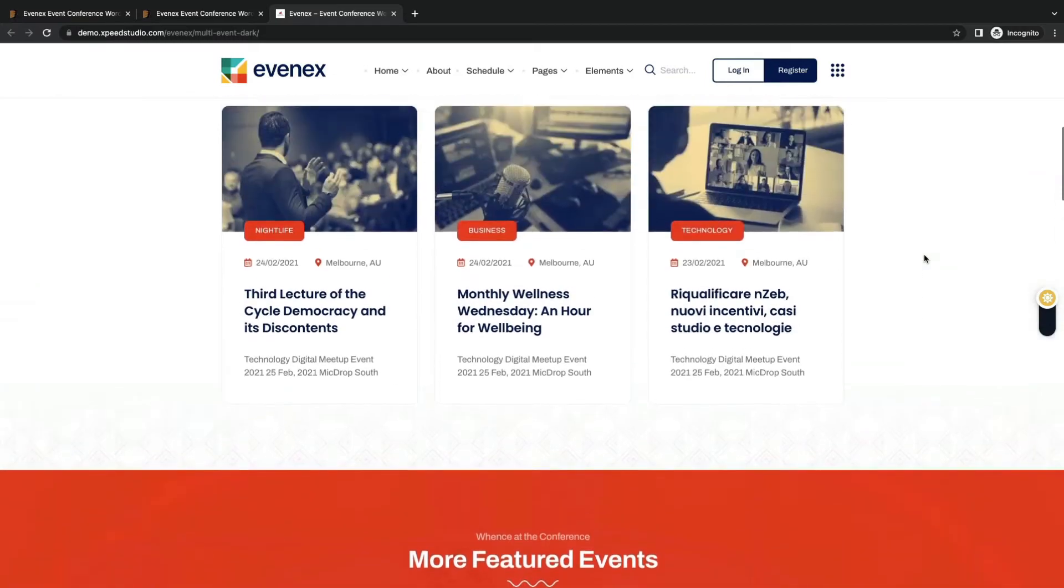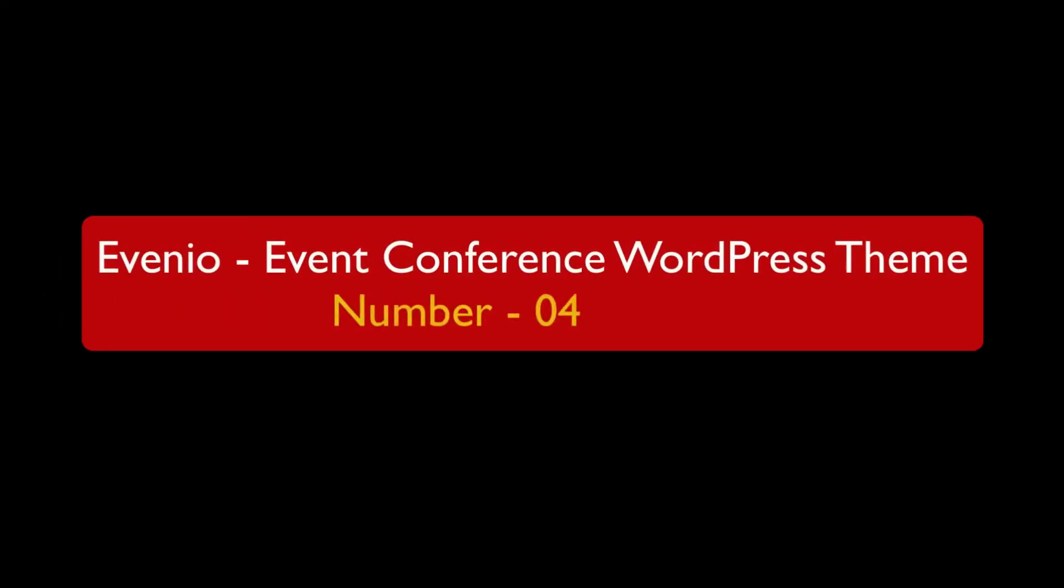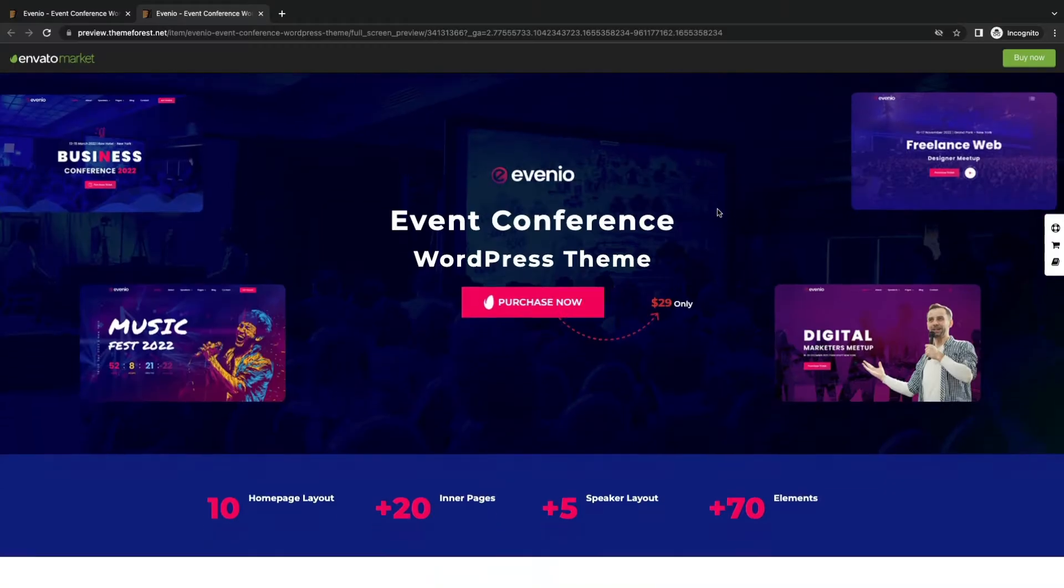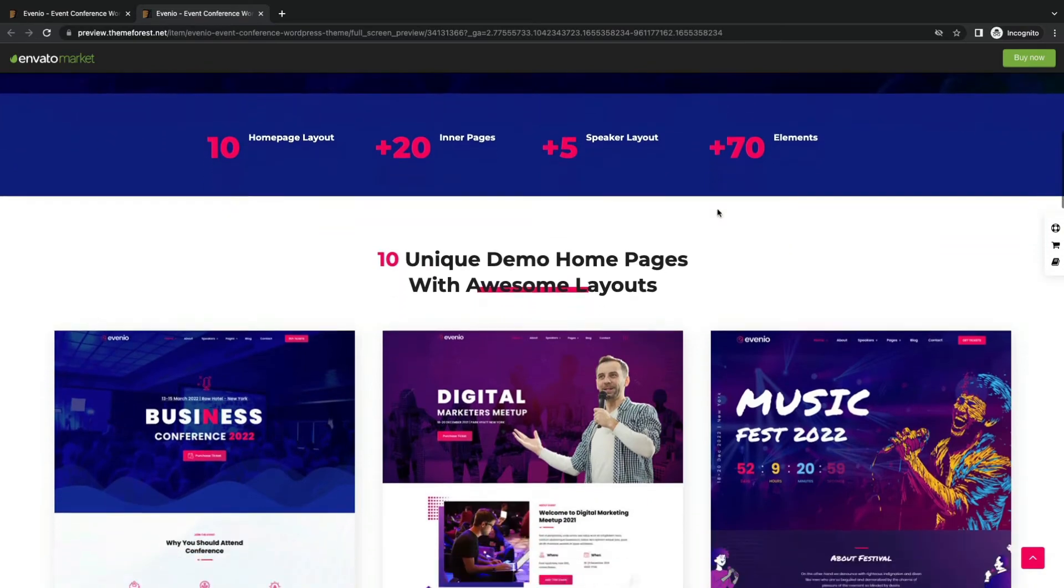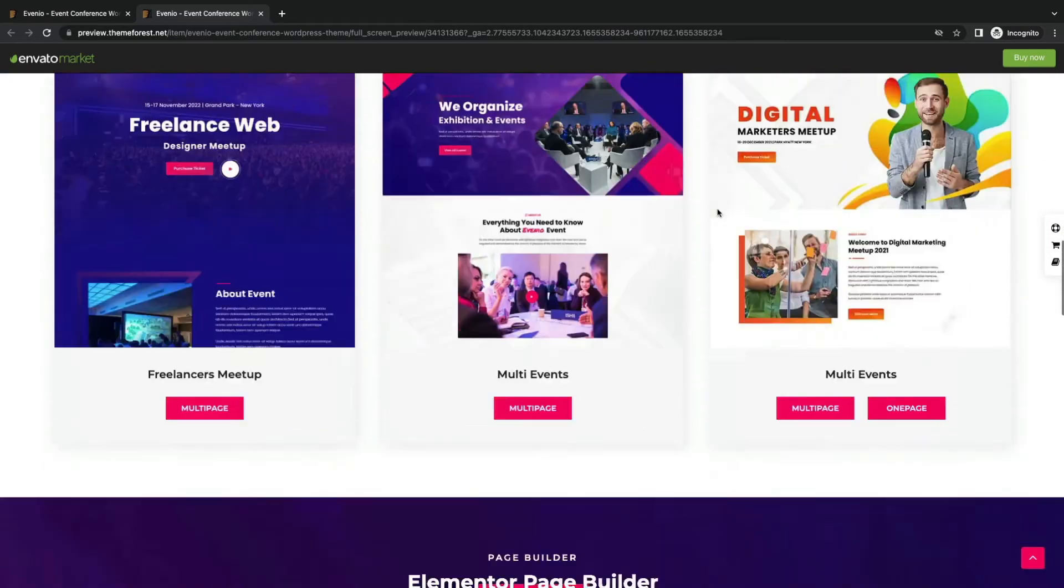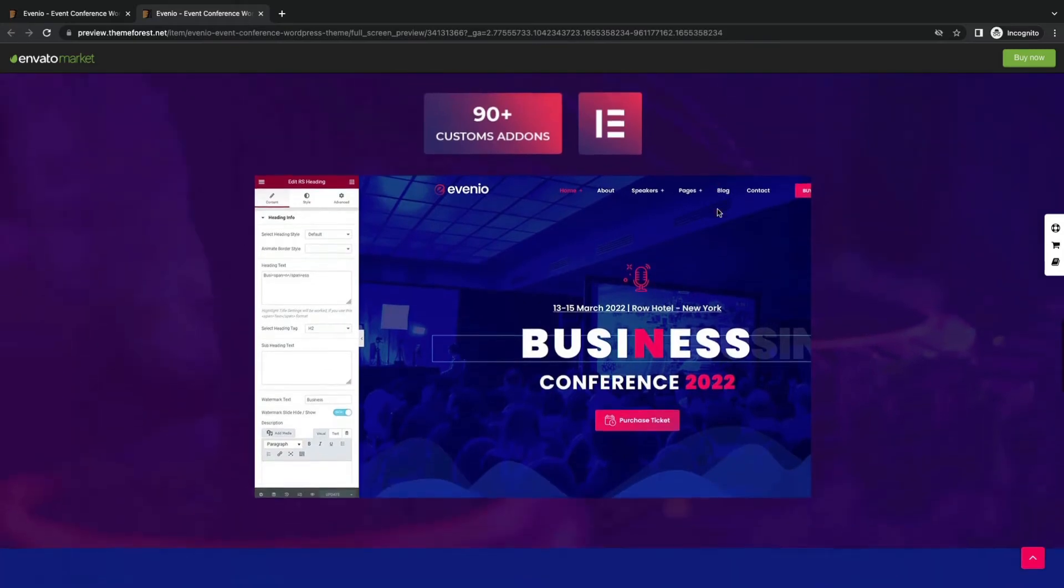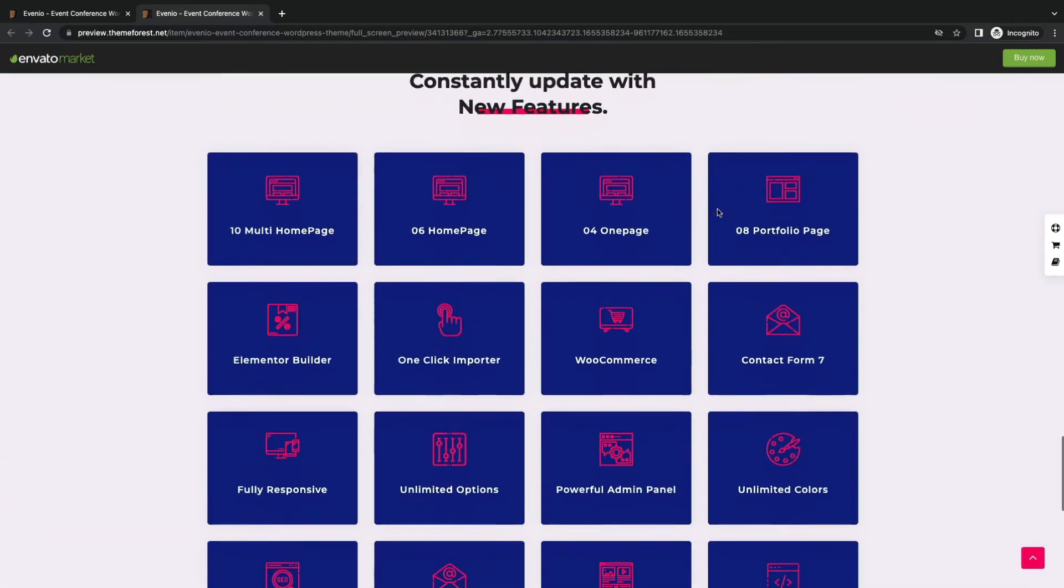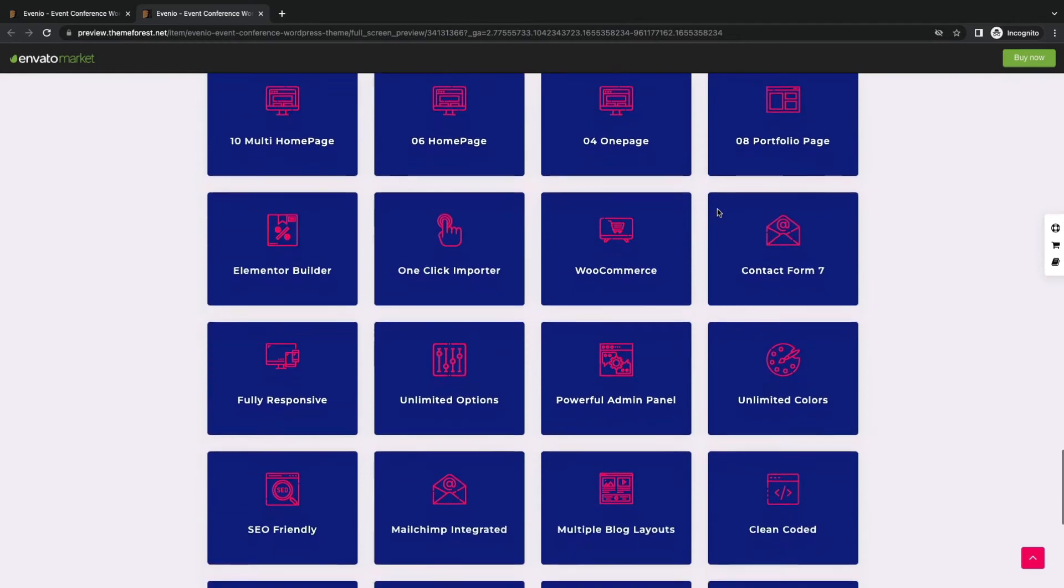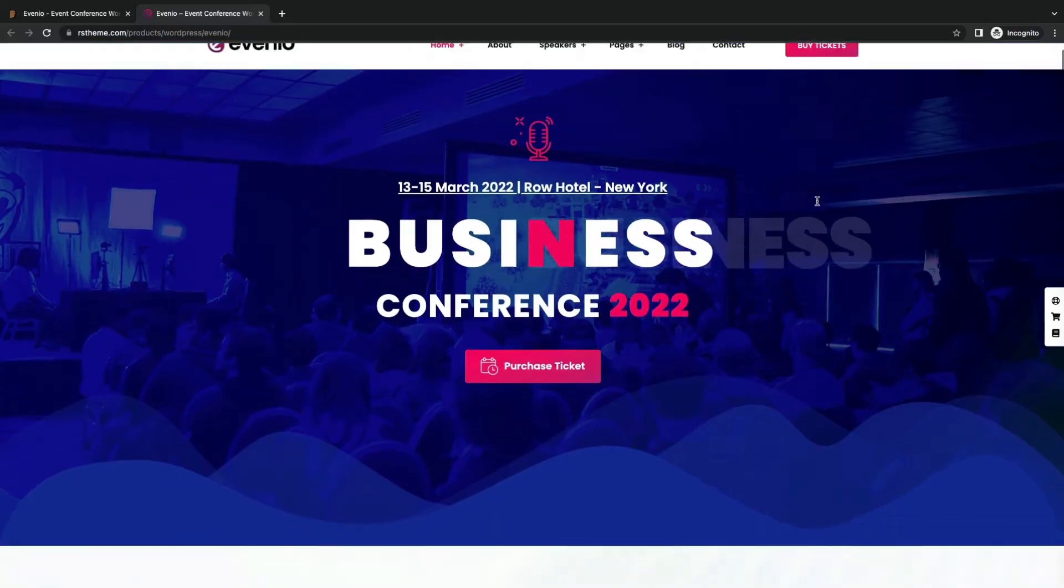Let's see what number 4 has. Evaneo Event Conference WordPress theme. Evaneo is a multi-purpose event theme that offers 10 unique home pages. Easy to import for customizations with Elementor or Builder support. WooCommerce support, Contact Form 7, and many features with customer support.